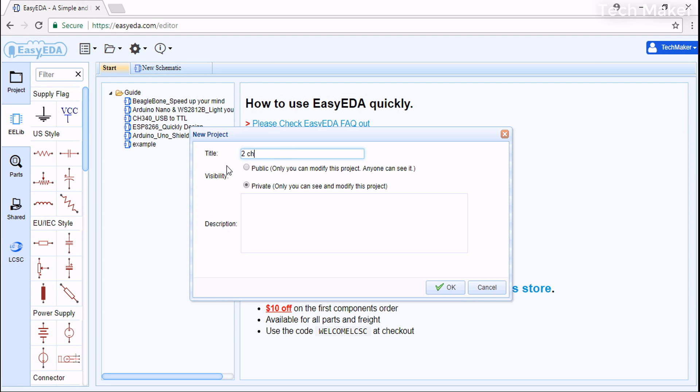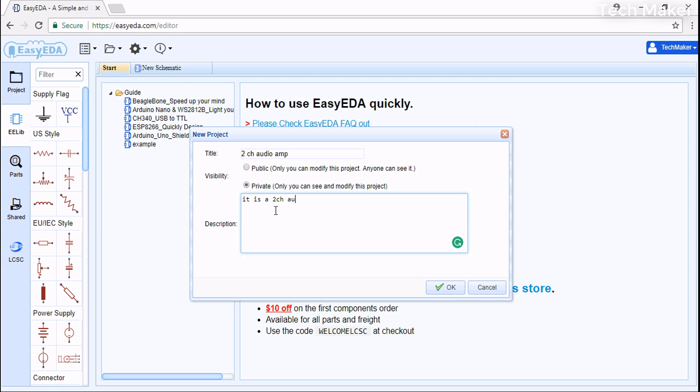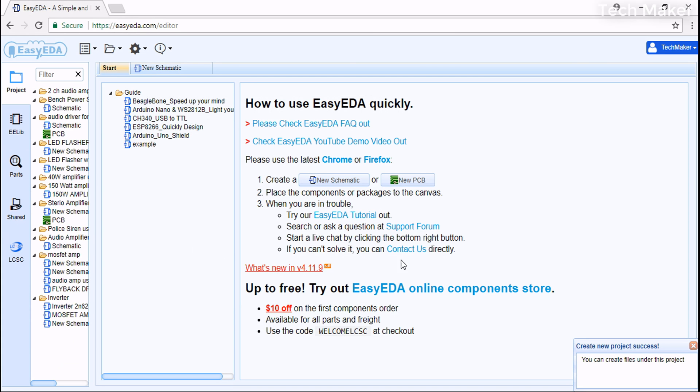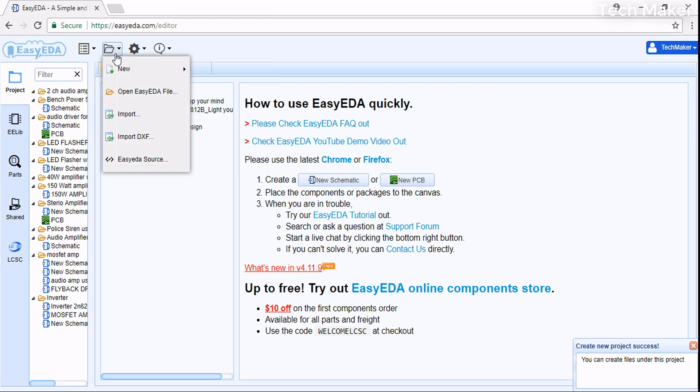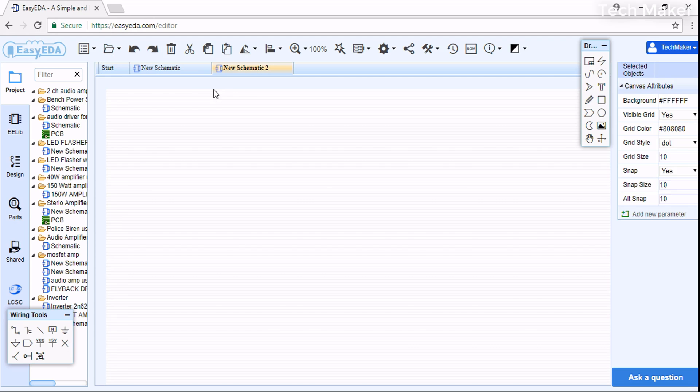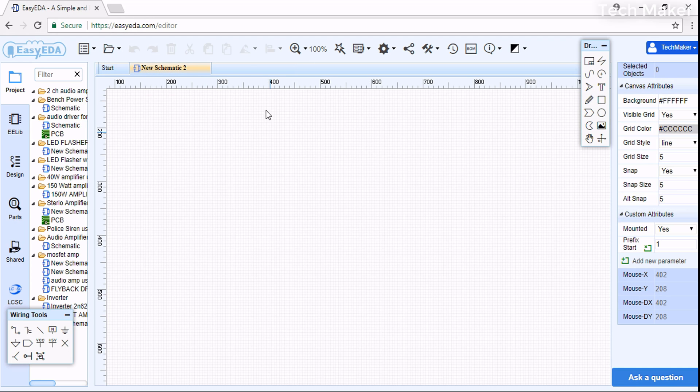Here you can write the description, then save by clicking OK. Now go to the folder, click New, and then click on Schematic. First we will create the schematic and then convert it into a PCB design.